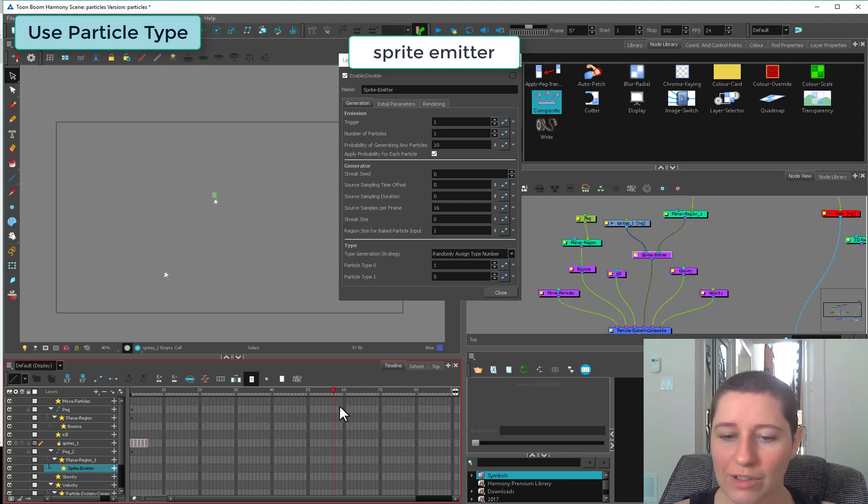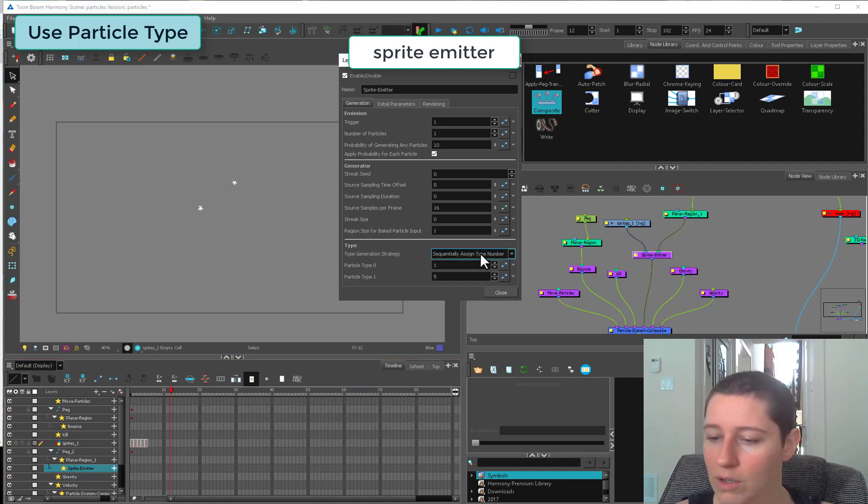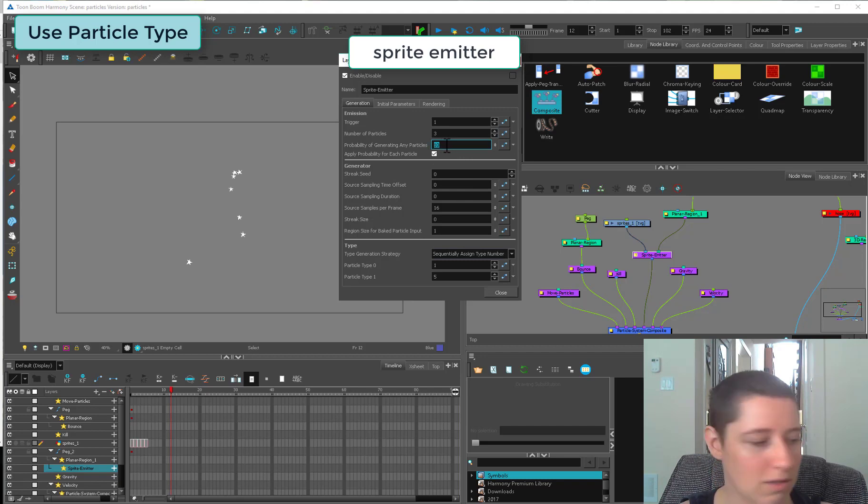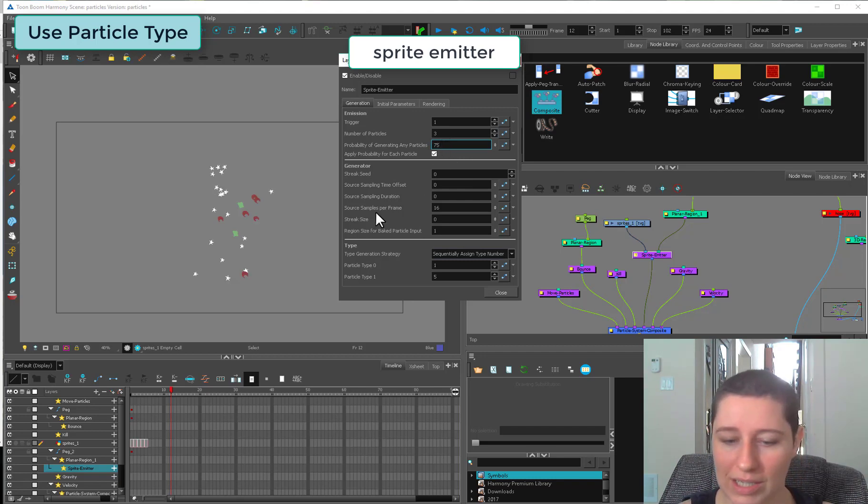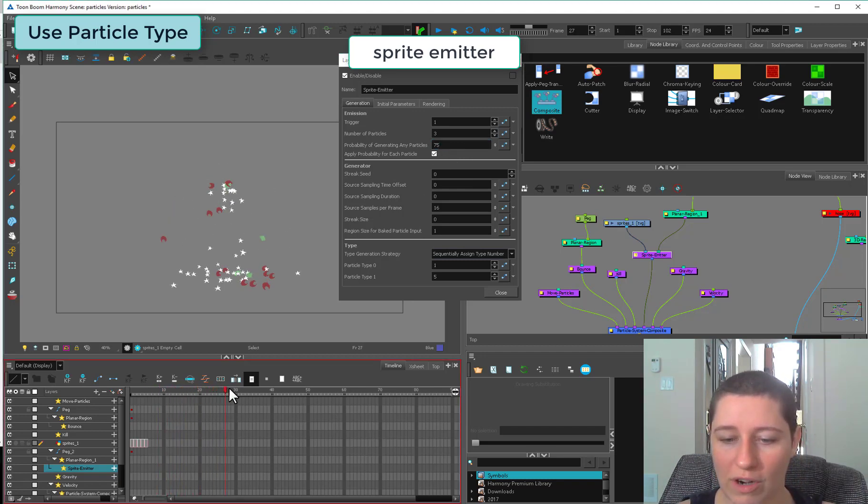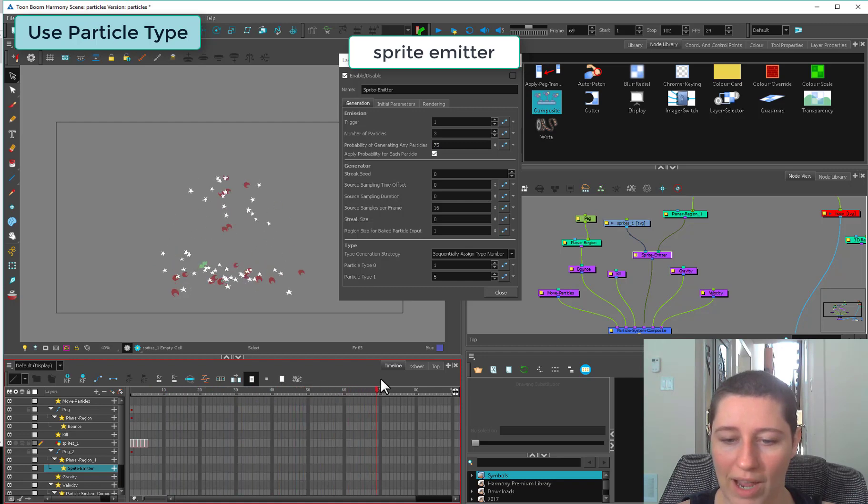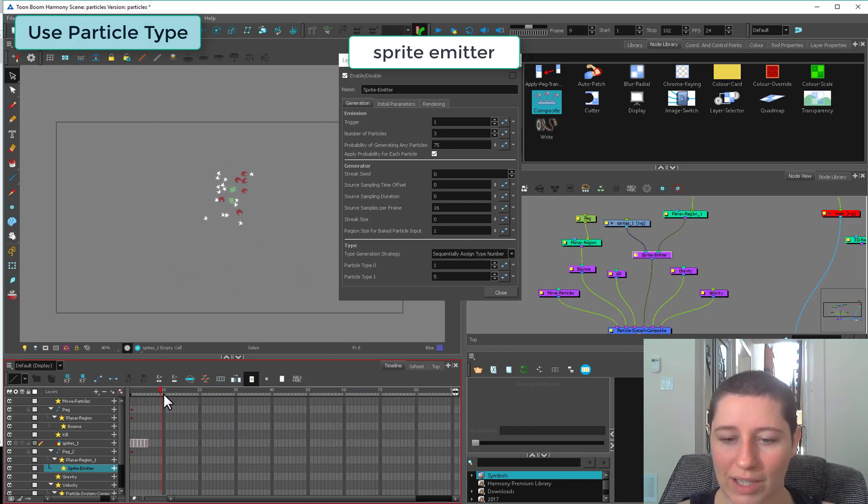So sequentially, if this is higher, three at 75% of the time, you can see we're starting to get a little bit more variety. But it's most often giving us ones, occasionally giving us twos.